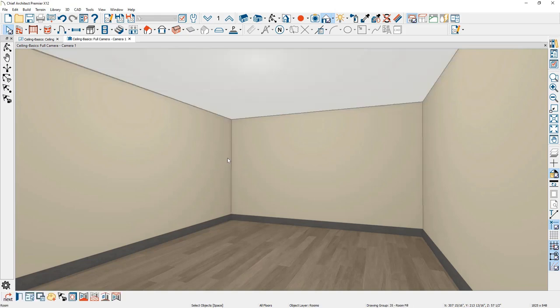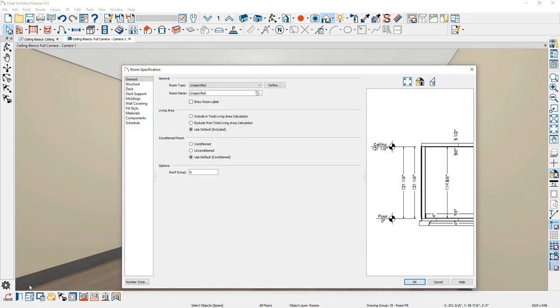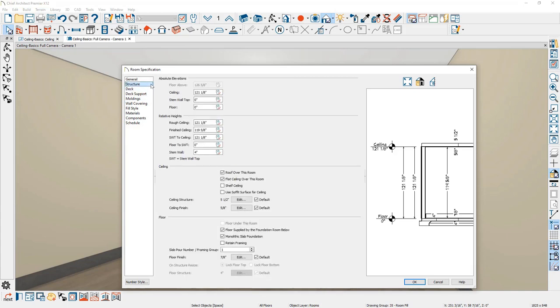The height is defined by the floor or room default settings. I'll click toward the floor and use the open object button in the lower left hand menu. In the room specification dialog, you'll find the settings for the ceiling height on the structure panel.